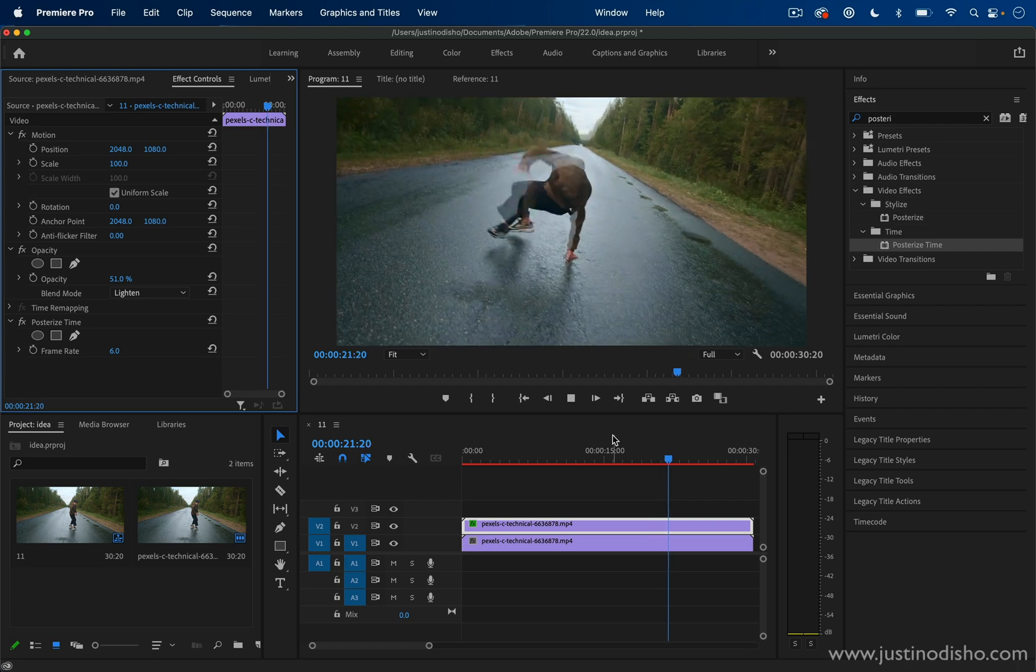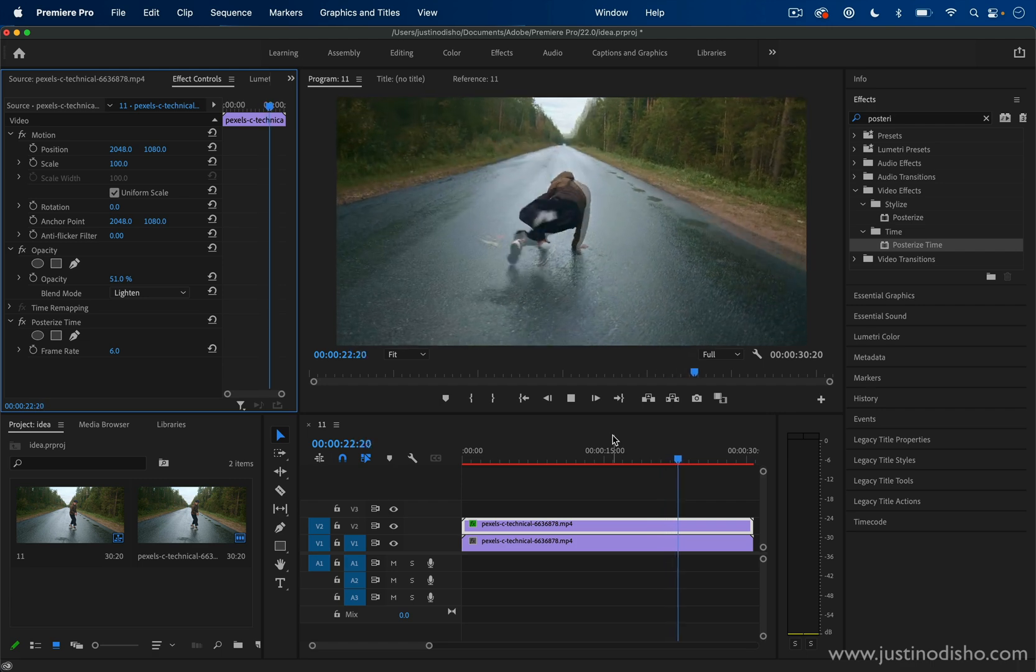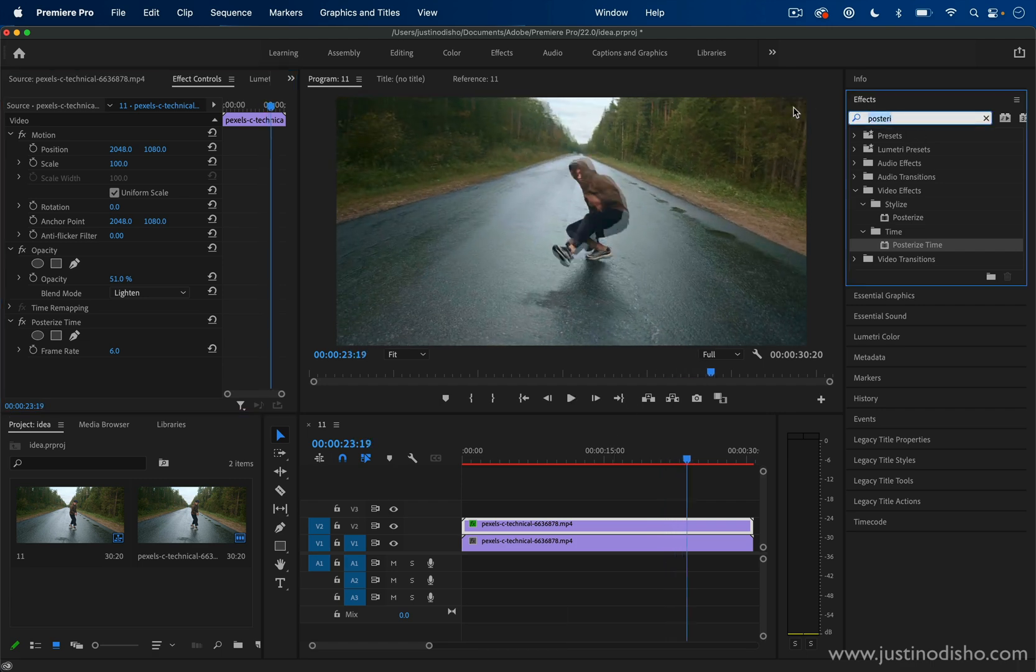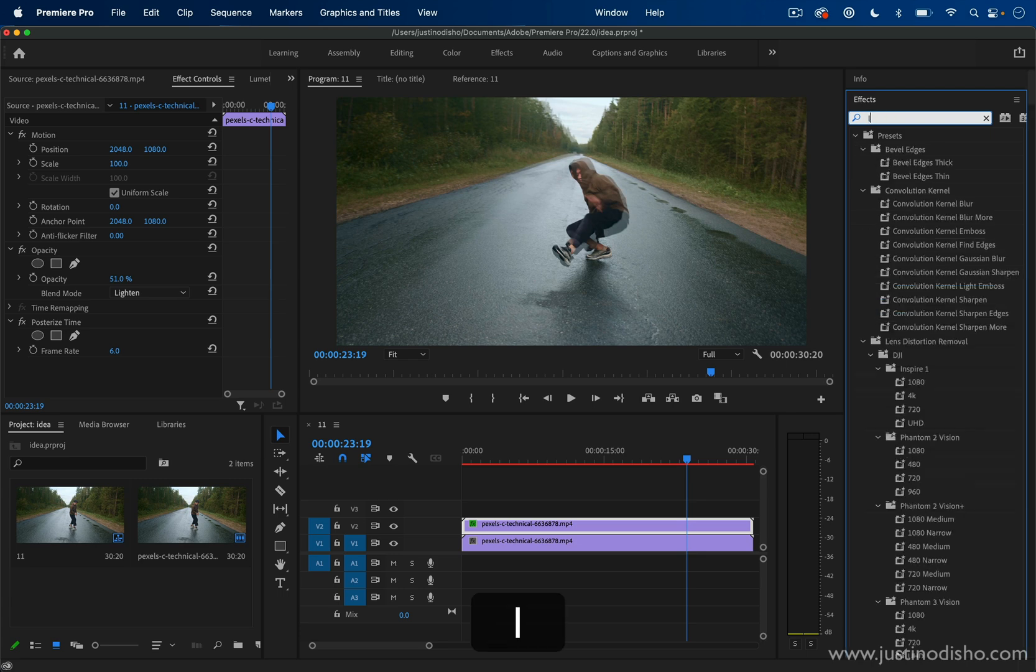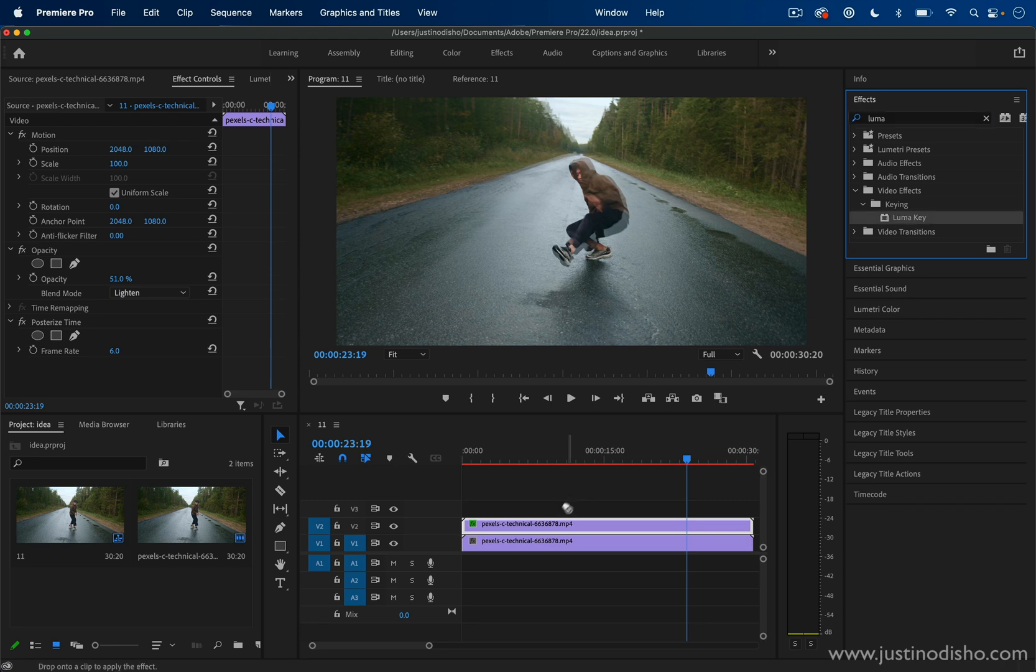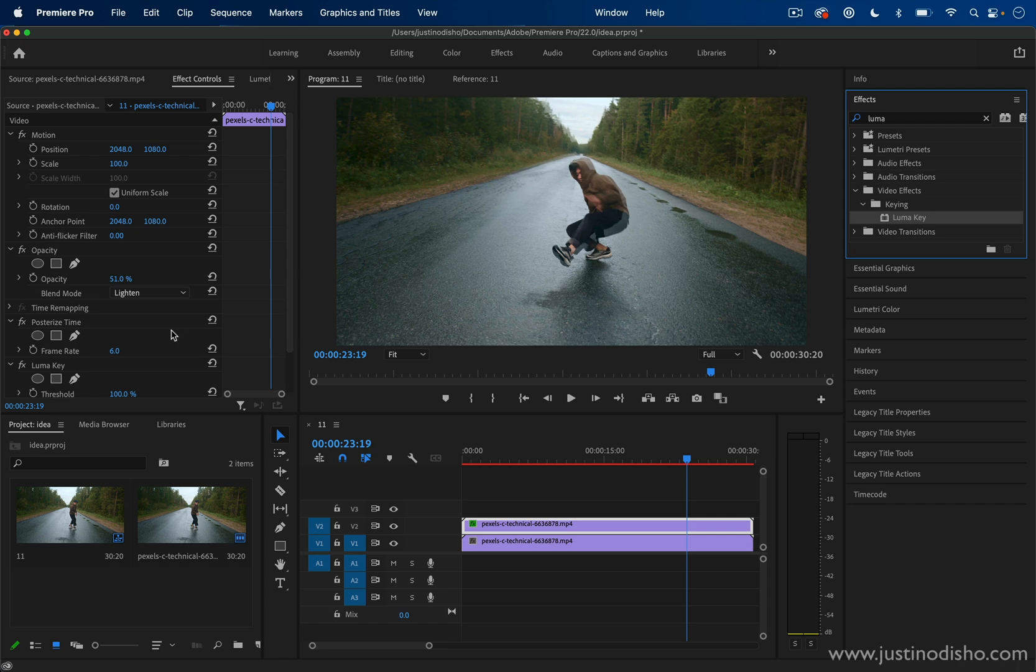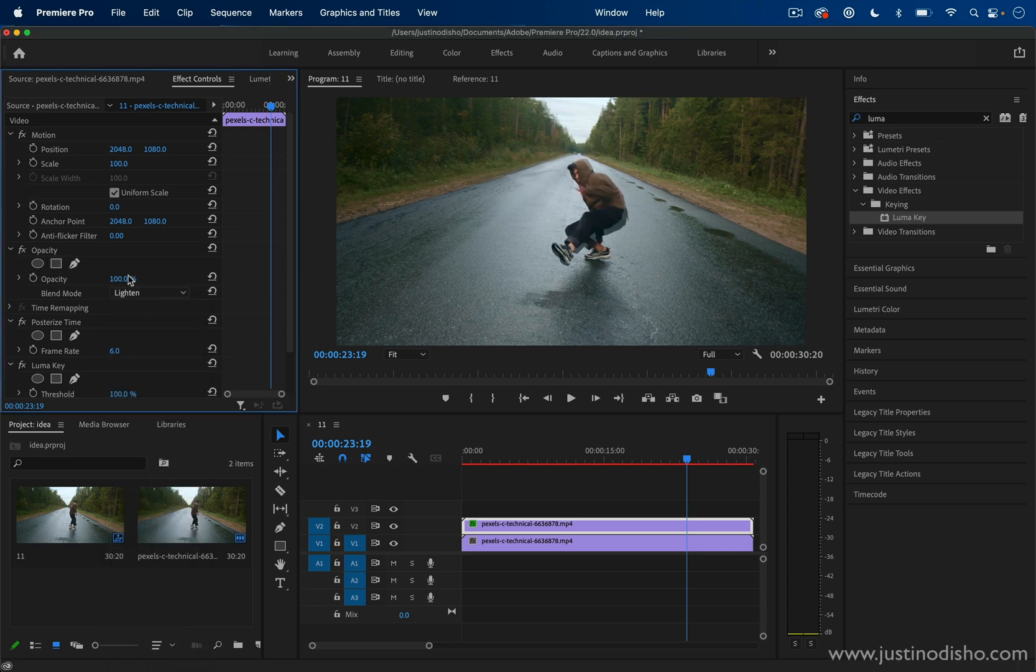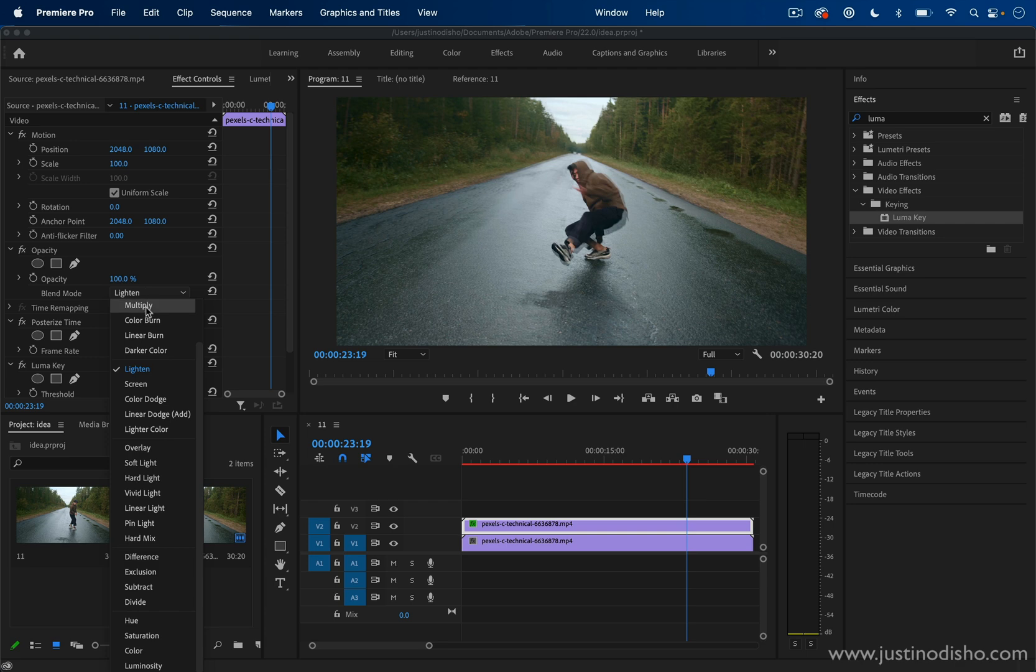Another interesting one I've been playing with is actually a keying effect called luma key. You'll find this in the keying video effects folder. If I drag this onto the clip, what luma key does is it keys out parts of the video based on the brightness or darkness of it, sort of like the lighten or darken blending mode. But let's turn all of this back up to 100% and normal.